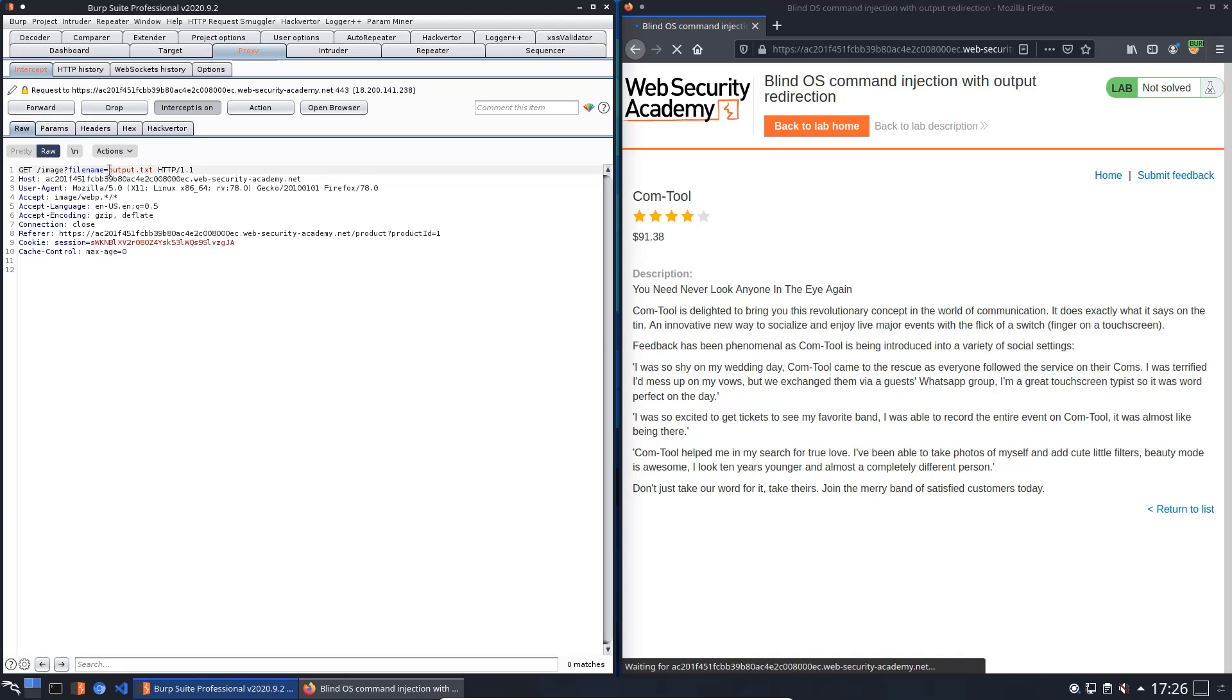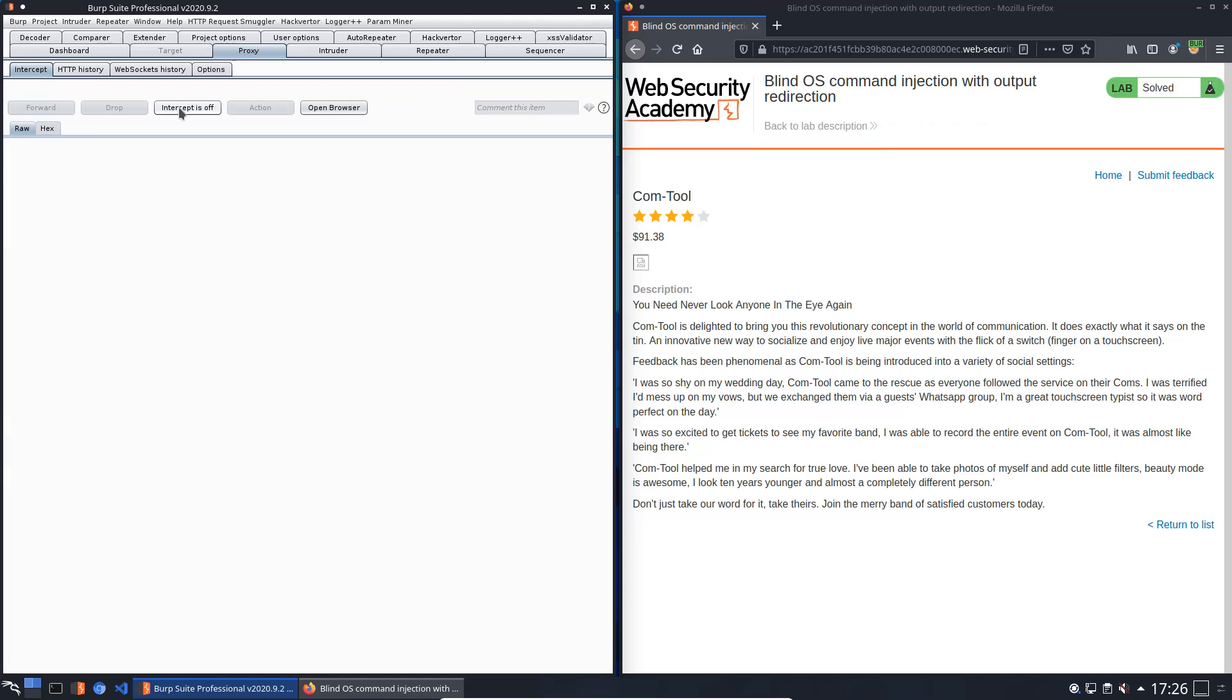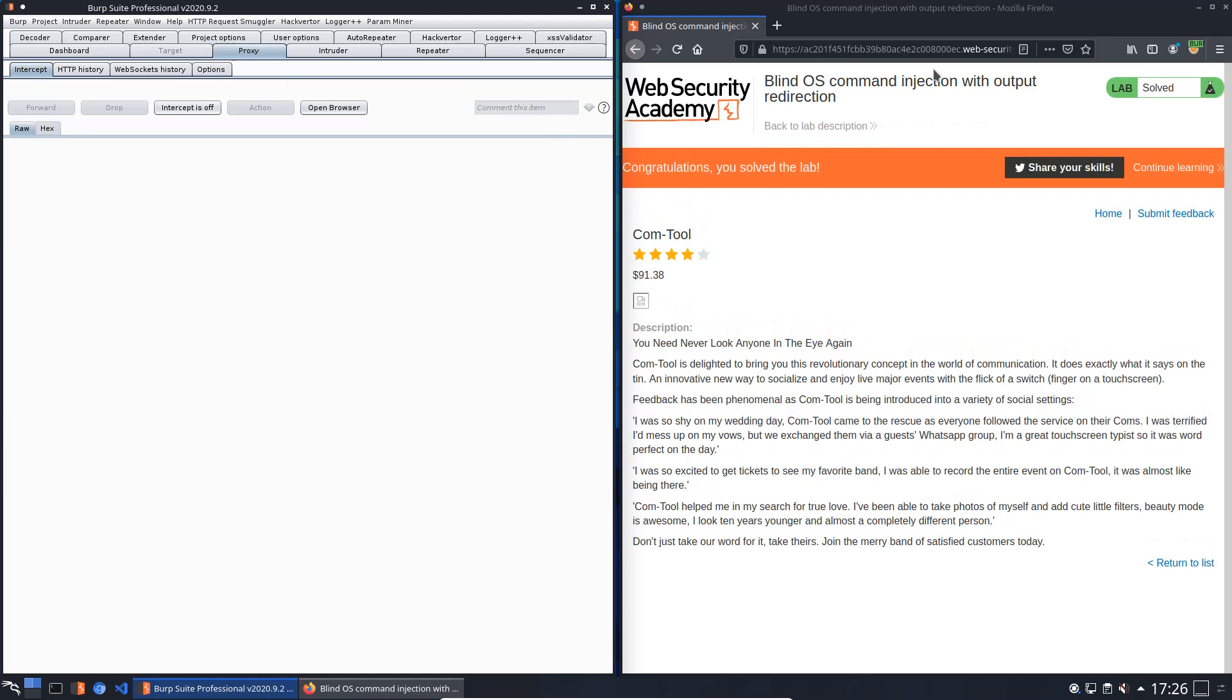Because the output file output.txt is in the directory image. Now we should receive the output of whoami.